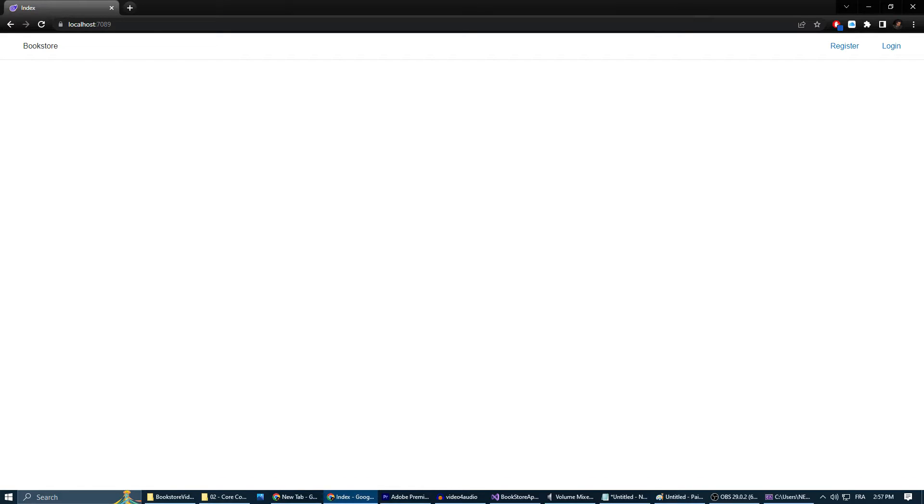Today, we are going to utilize that groundwork to expand our application's functionality. We will create the Add Author and Add Genre forms and their corresponding repositories. By the end of this video, admins using the permissions we set up in the last episode will be able to add new authors and new genres.